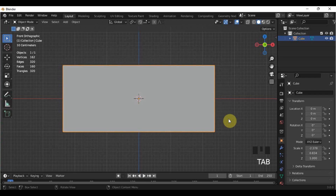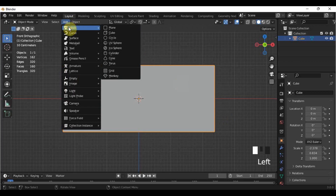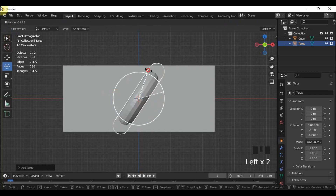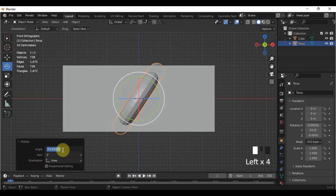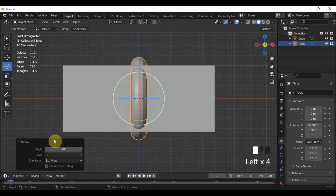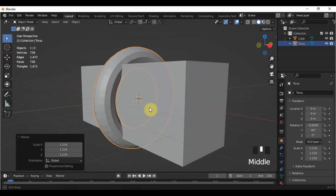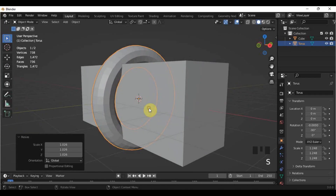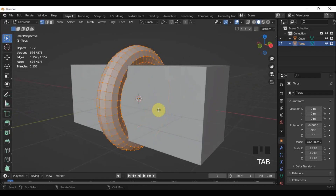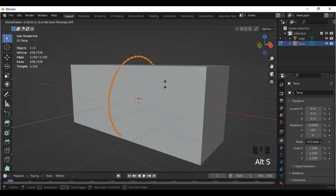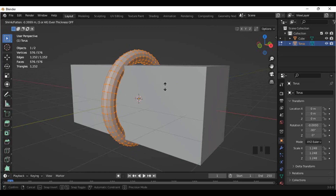We will add another mesh called torus. Rotate the torus at an angle of negative 90 degrees. Scale the torus up a bit. In Edit Mode, press Alt-S and move your mouse to shrink the torus and scale it up again to adjust.